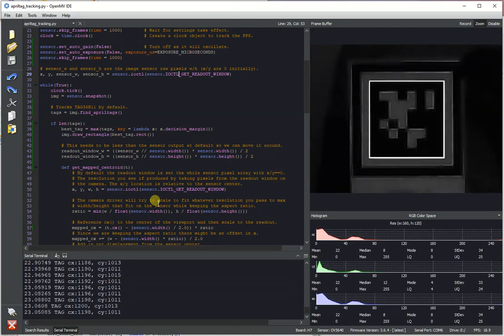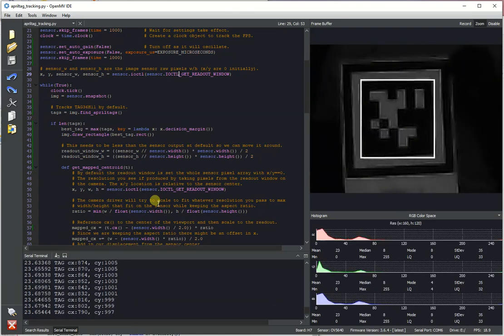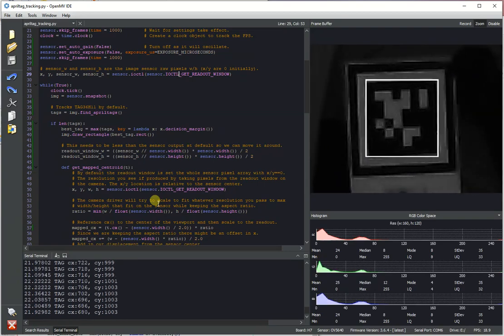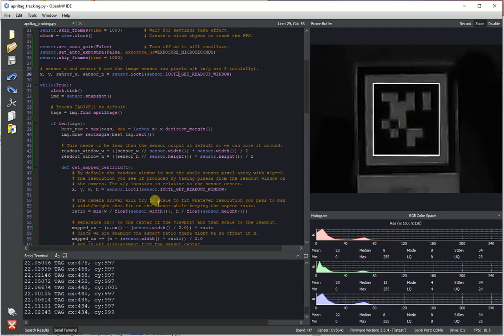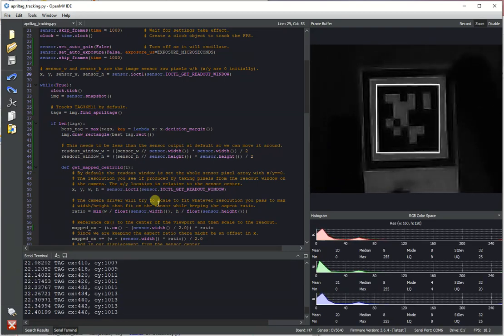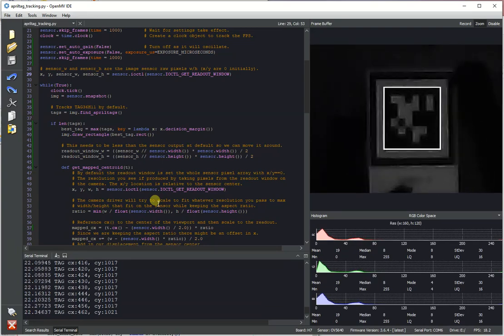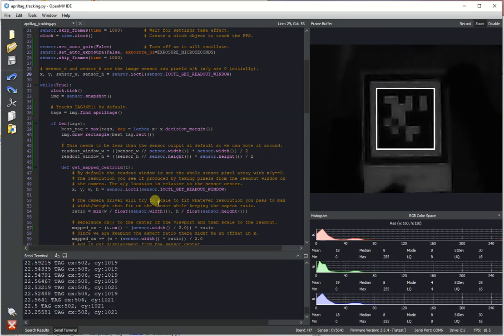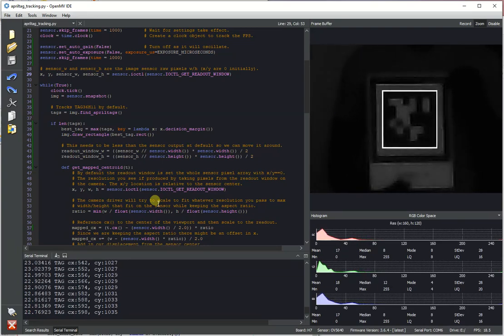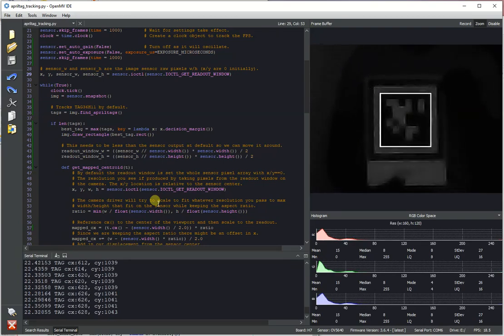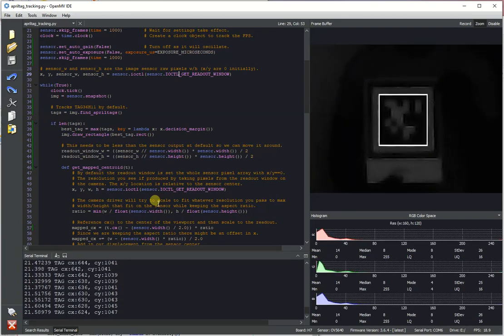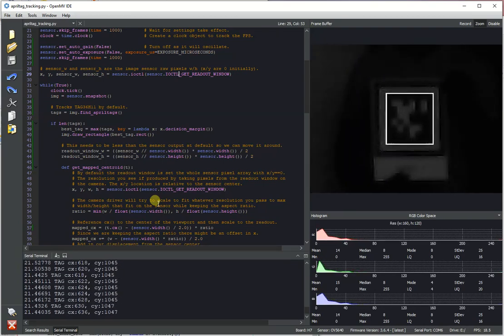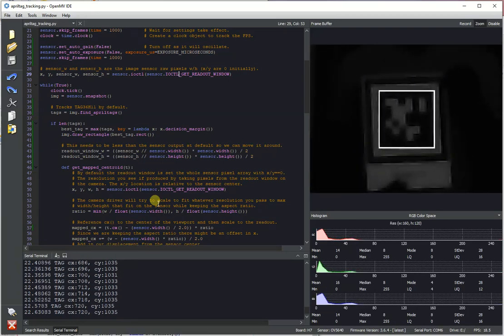This allows us to get these nice zoomed in tracking effect and I can kind of move around the room with a tag that's on an 8.5 by 11 inch piece of paper and still keep track of where this target is. And so I'm about a good 15 feet away from the camera right now and we're still able to find that tag.